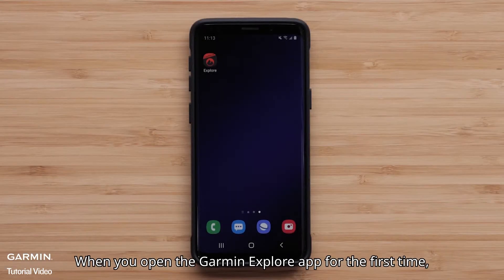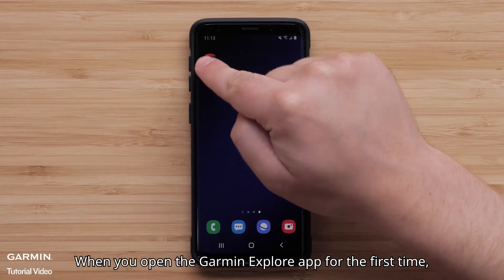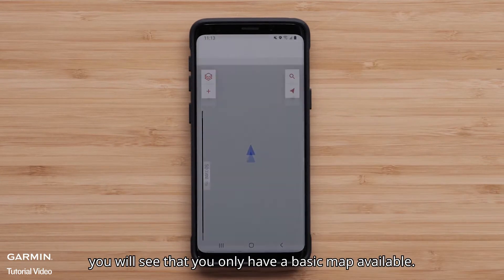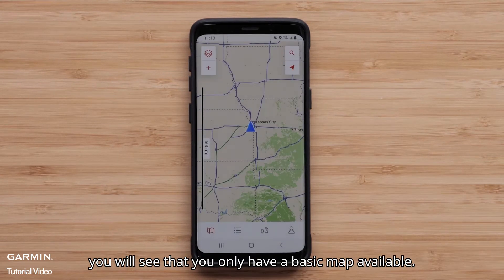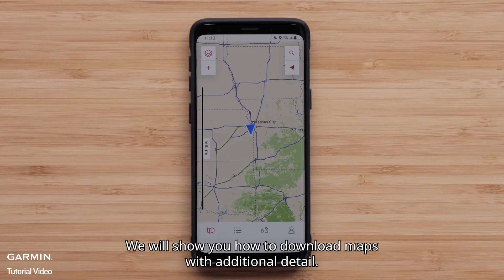When you open the Garmin Explore app for the first time, you will see that you only have a basic map available. We will show you how to download maps with additional detail.